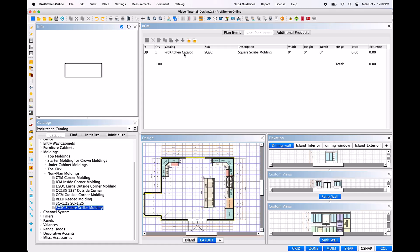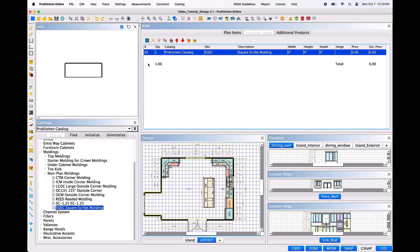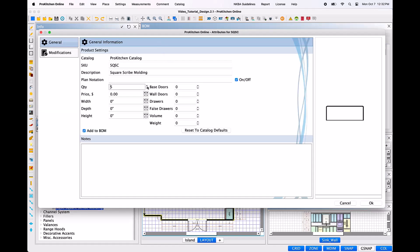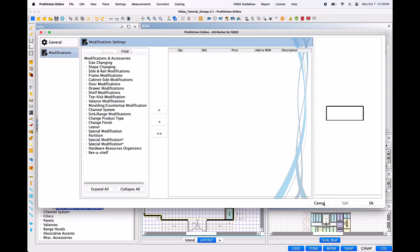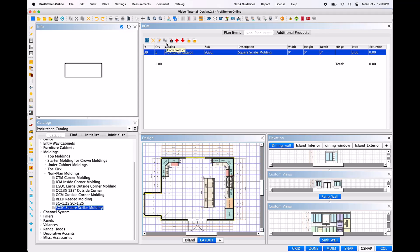All items added here will then also populate in the manufacturer and customer reports when they are created. When you left-click on an item, all the icons above will activate, which will allow you to view the item information or delete the item. Edit will allow you to make quantity, price, dimensional changes and other modifications, if allowed by the manufacturer. The remaining icons here will allow you to copy or replace the item, rearrange where it sits within the Bill of Materials, and print the Bill of Materials report with or without pricing.